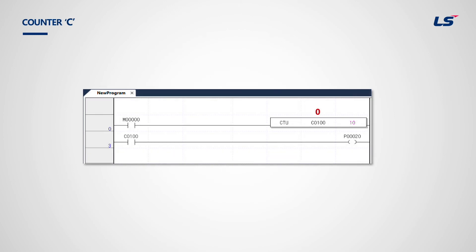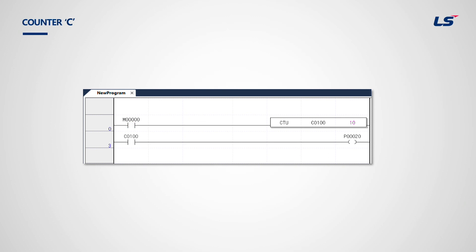C is for counter. The CTU function is an up counter. In this example, the set value is 10. It will count M0's count pulse when M0 has a rising edge. C100 will increment, and when it has increased 10 times, C100 will turn on and P20 output will be on.